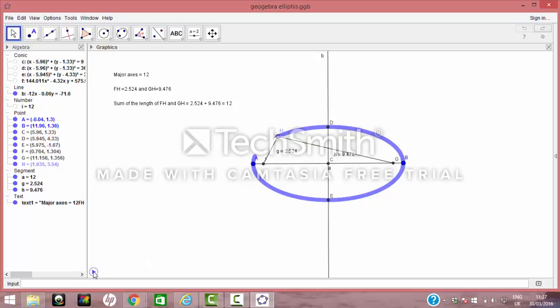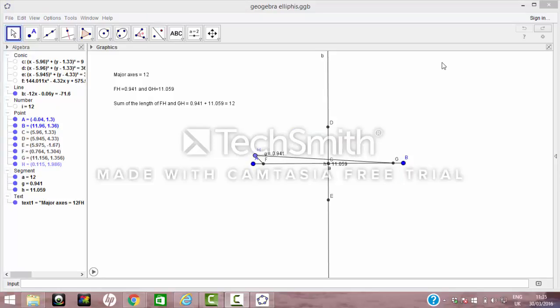That sum is always equal, and thus verifies that the pin and string method works for drawing an ellipse.